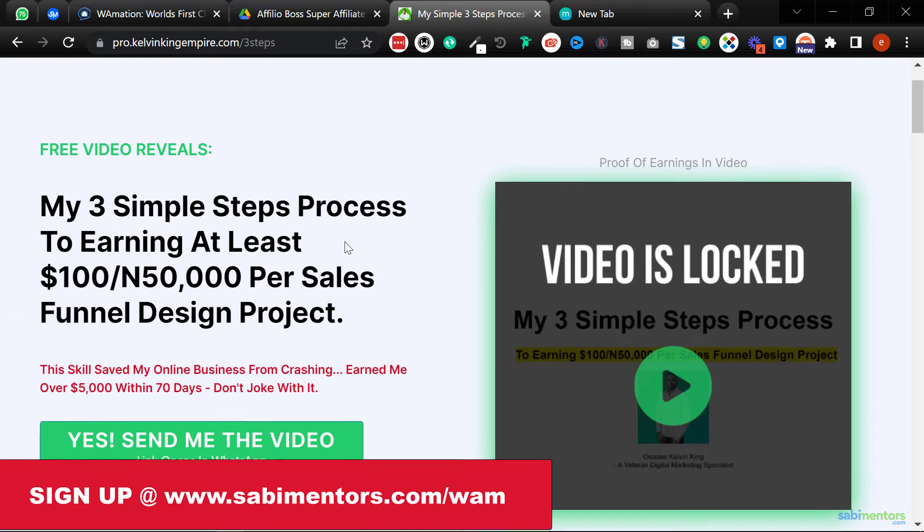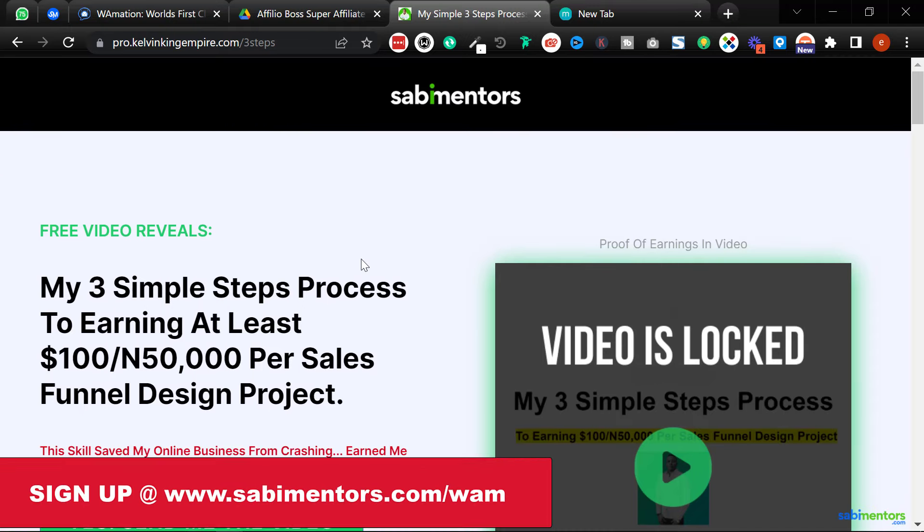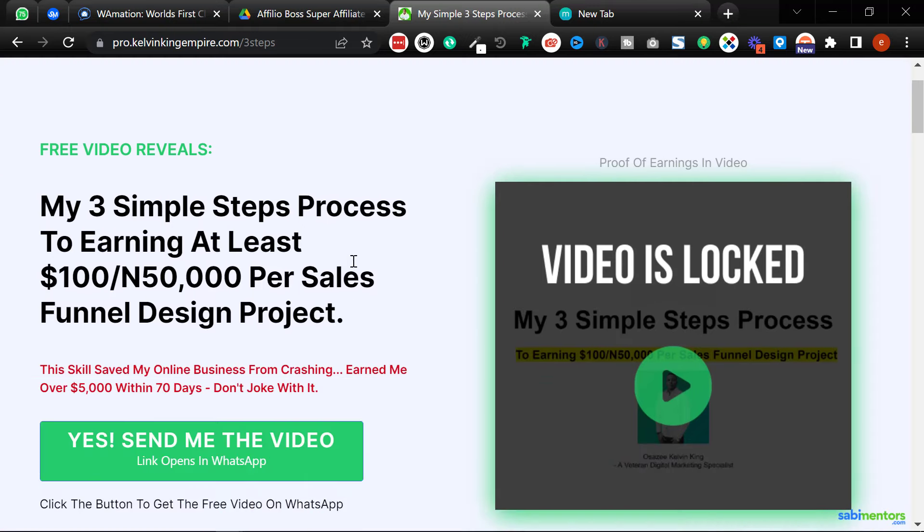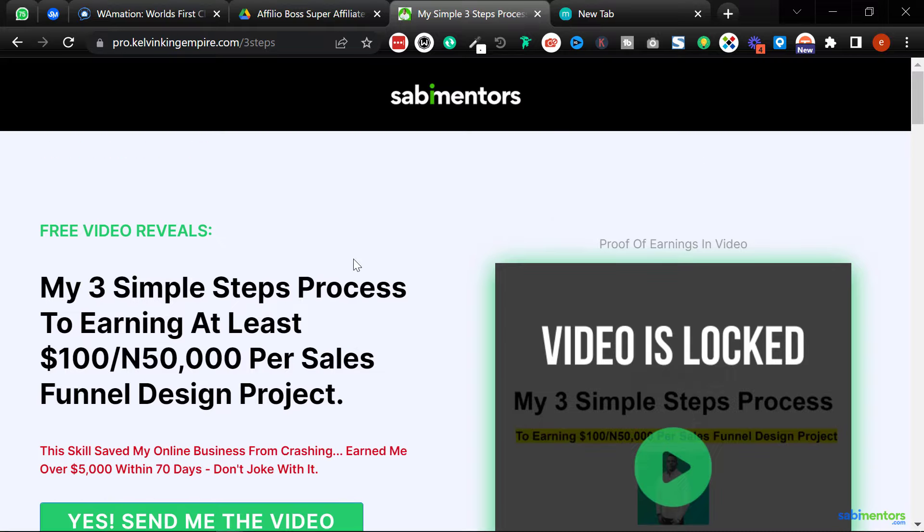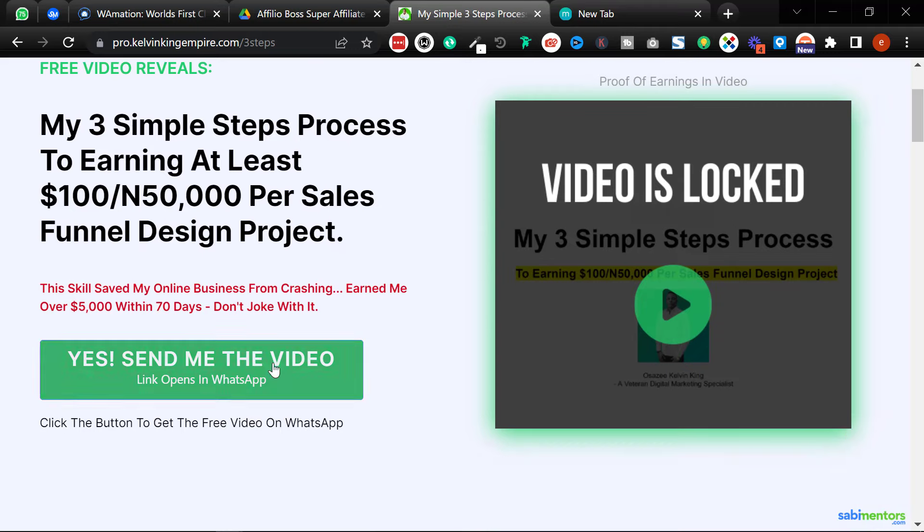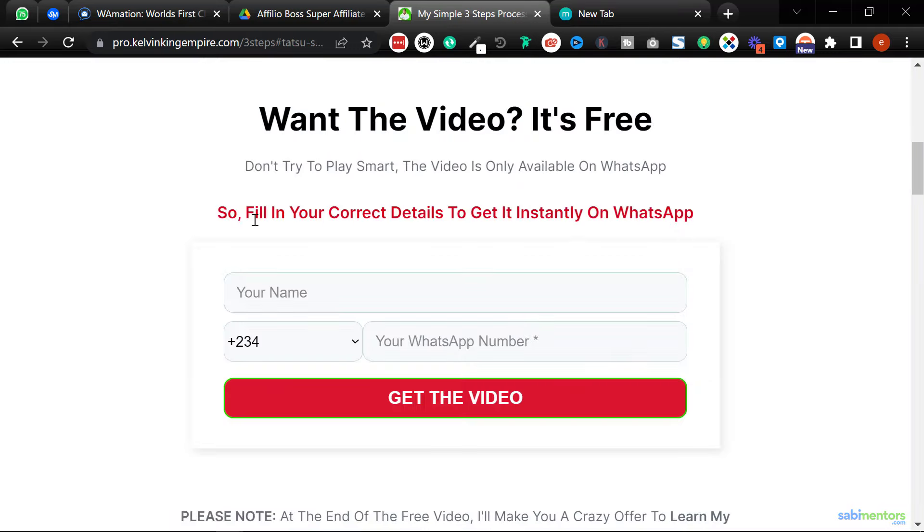But with Wamation, it is a whole different ball game. Now let me show you how it works. As you can see, this is my own lead page I'm using to capture WhatsApp leads from Facebook advertising. Now once someone comes to this page, instead of using a button, take a look. I want to surprise you. Once you click, you can see they have to fill a form.